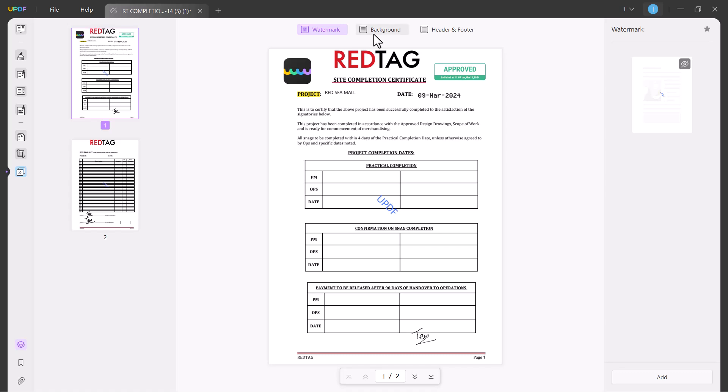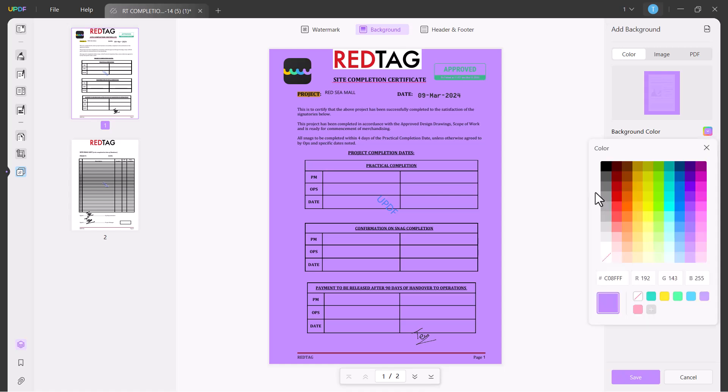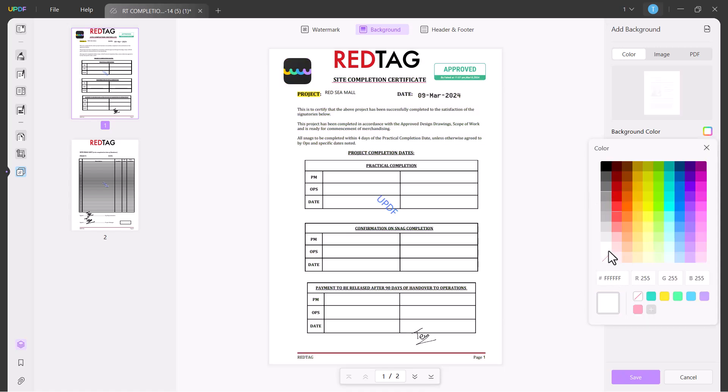The next option is Background. You can change the background color. Here are many colors. You can set any color you want. Also you can set any image or any PDF.